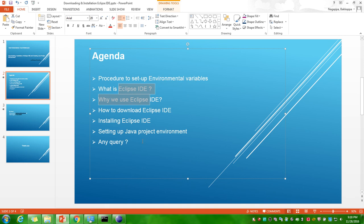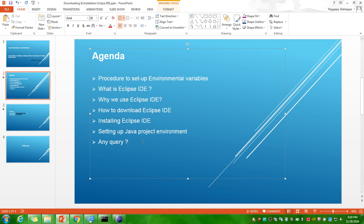Eclipse is an IDE. IDE stands for Integrated Development Environment. It provides a platform to develop customized software in multiple programming languages like Java, COBOL, Python, PHP, etc. I think I have covered all the points for today's agenda.